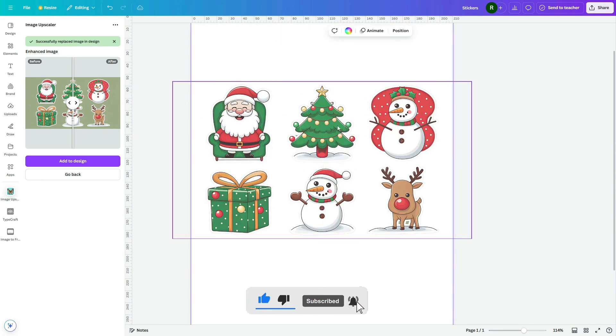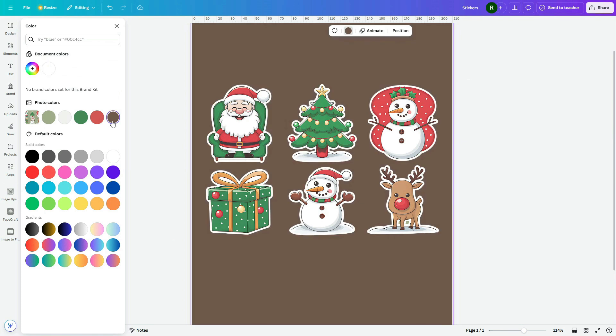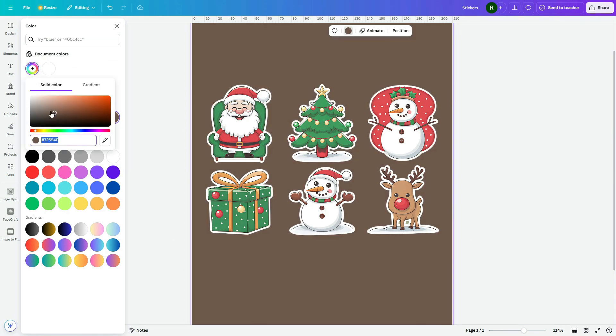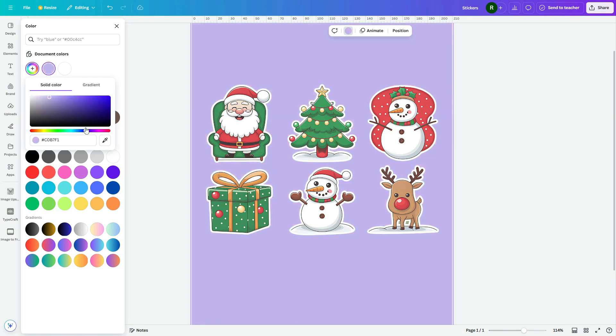Then, add a background color. This one looks good.